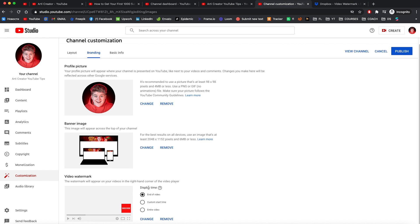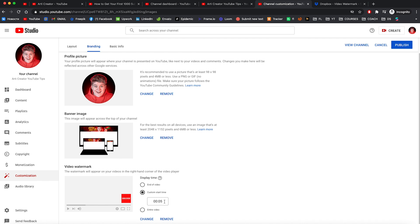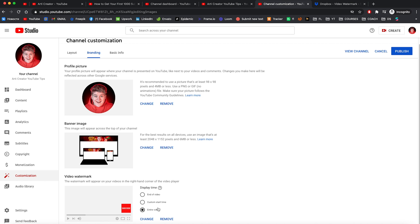Let's choose the first one and press done. And right now we have our watermark. Here you can set up display time. Basically it customizes when the watermark displayed on your video. So you can choose custom start time or entire video. I'm going to leave it on entire video.